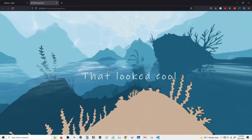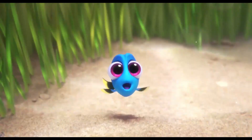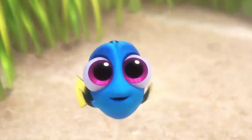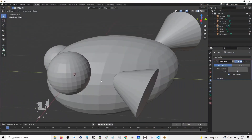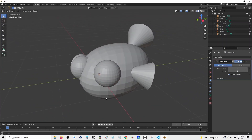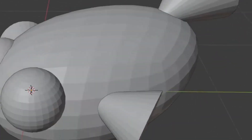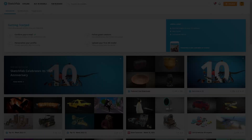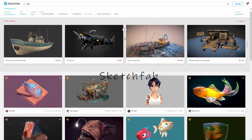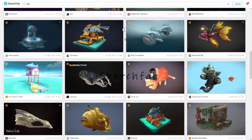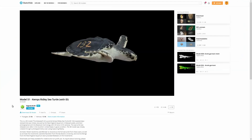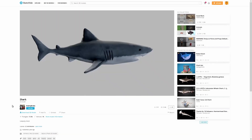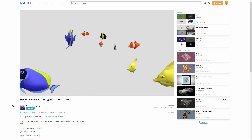That looked cool! Now let's get our cutie fishies. The world knows how big of a 3D artist I am, so let the world have some peace and continue stealing. Sketchfab has amazing 3D models, so I dropped in a turtle, shark, whale, and marine fish group.